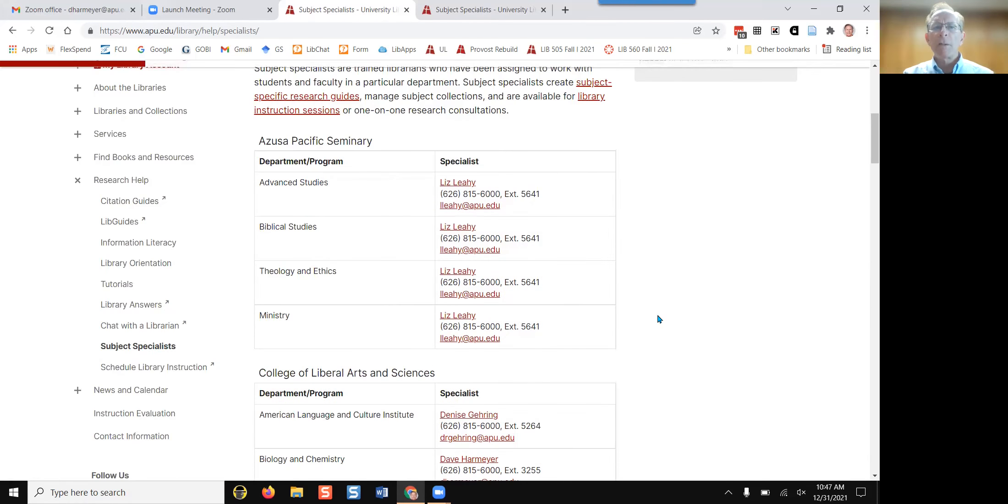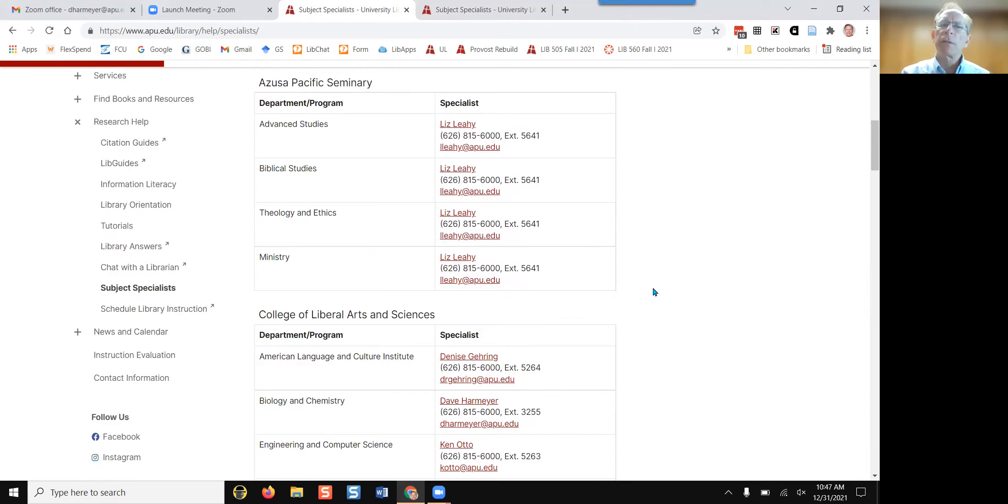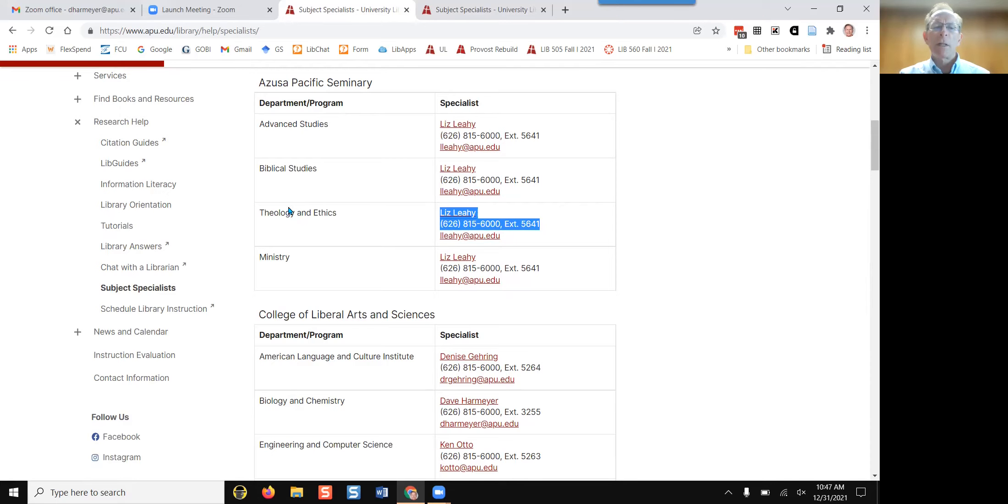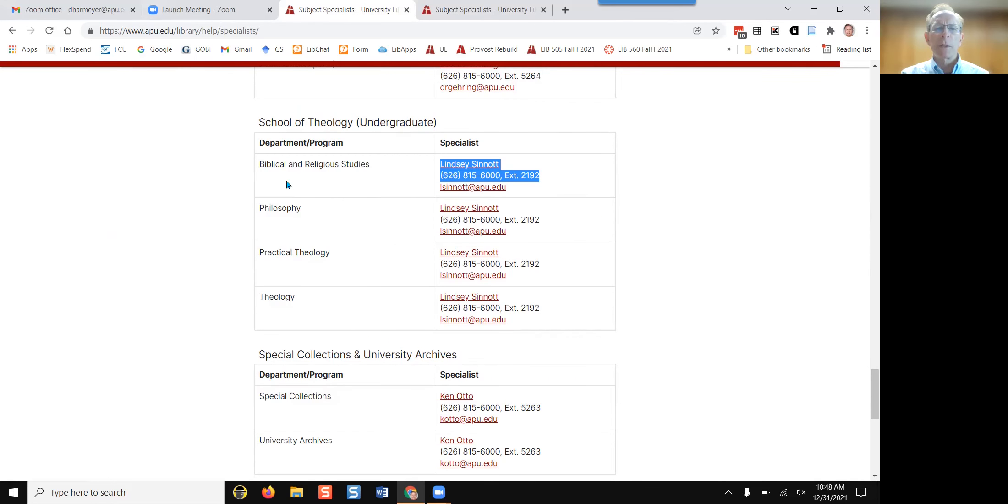A speech about equal education for all students as a matter of biblical justice, touch base with Liz Leahy whose area is theology and ethics, or Lindsey Sinnott, the librarian expert for undergraduate religion programs.